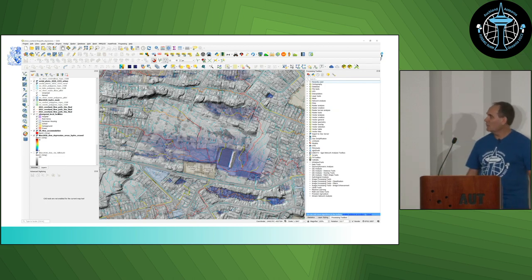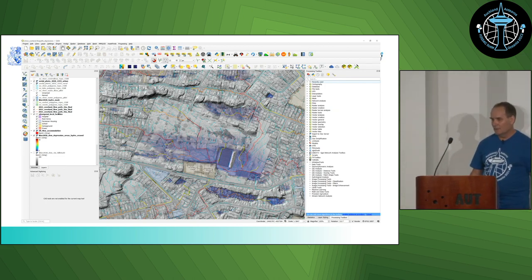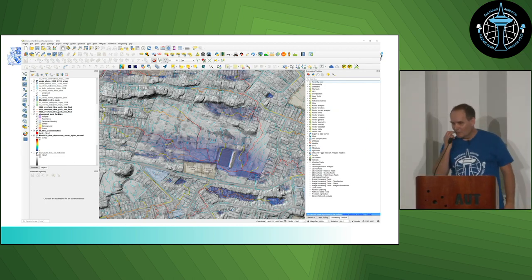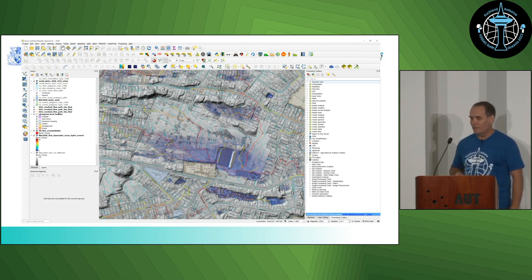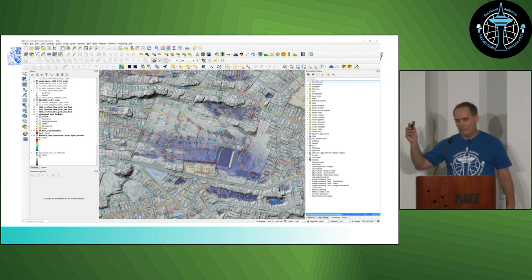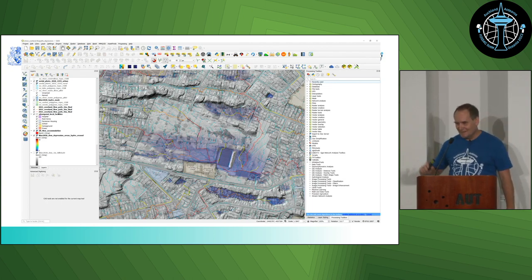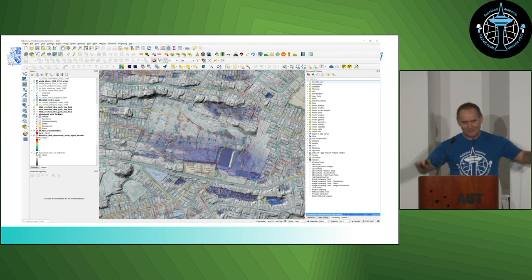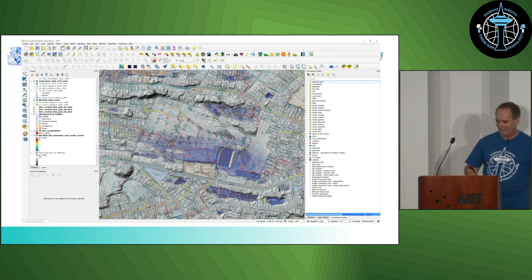That's kind of what it looks like in QGIS. I've picked a place called Tawhero, which is where I happen to play hockey — it's right in the middle of a basin, but we still managed to play hockey there.